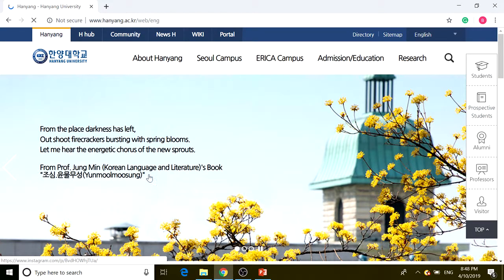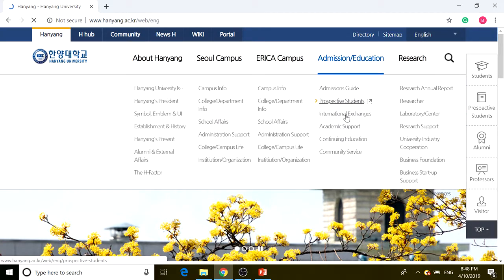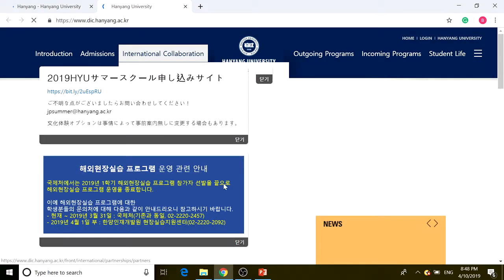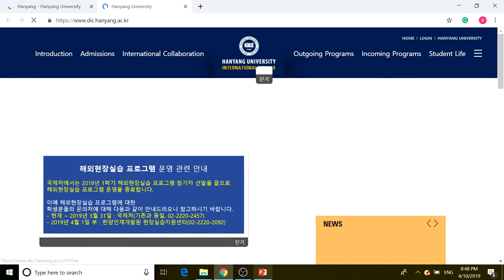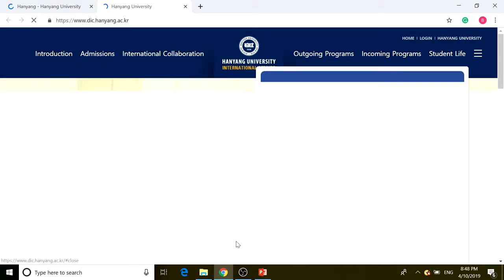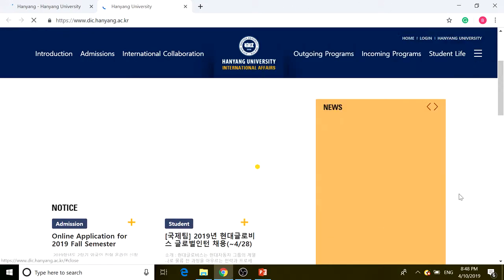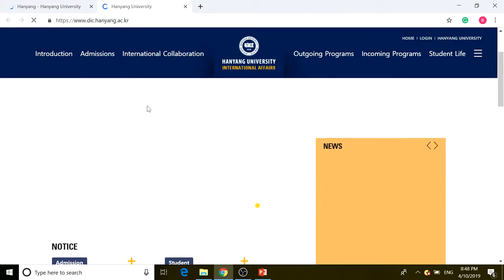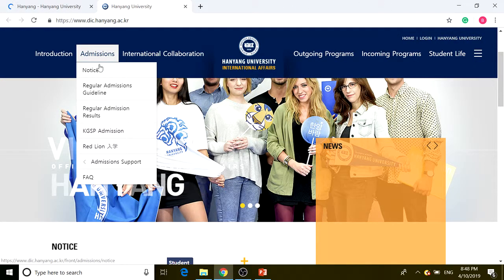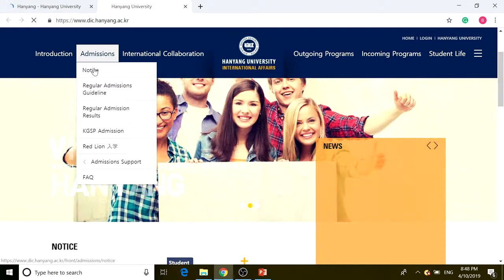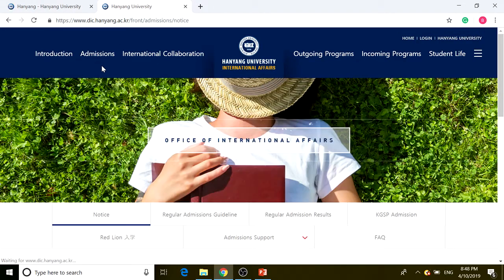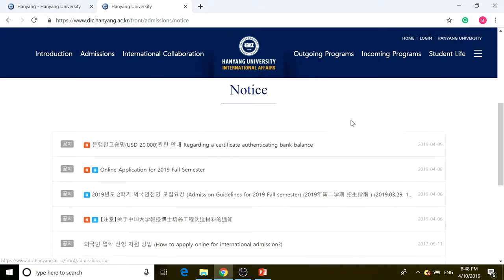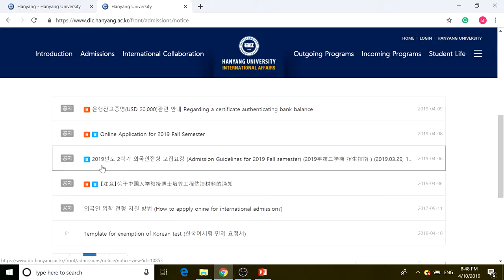Let's see, admissions, prospective students. We're going to close this and go to admissions. We're going to first go to notice since that is where all the application guidelines are.